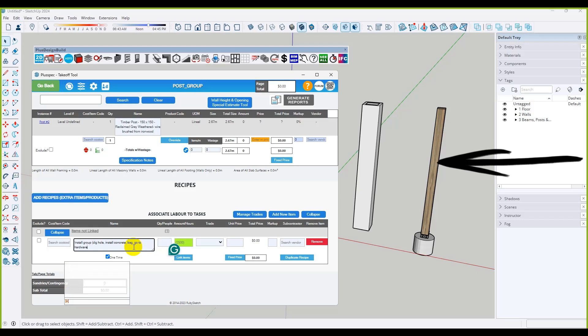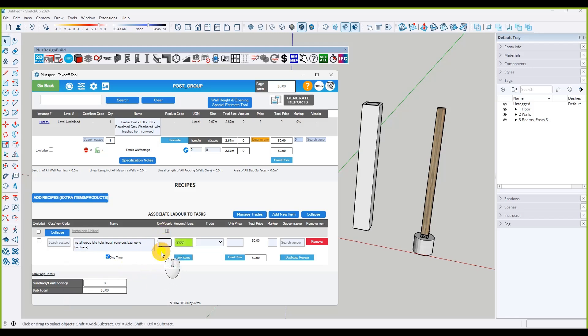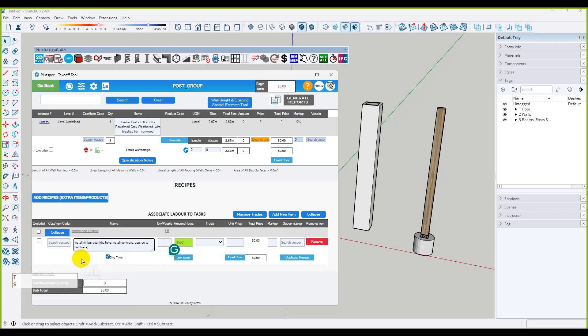This would be for someone working in your business who's going to install the post. So it needs to be written in there — what he's going to install. Go back and change that to 'install timber post' and you can take a screenshot of it.